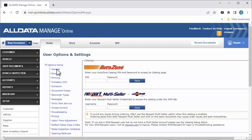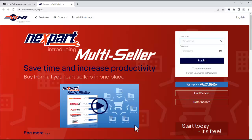If you don't have a Nextpart Multiceller account, you can click this link to sign up for one. There is no charge for signing up. First, we'll click Sign Up for Multiceller.